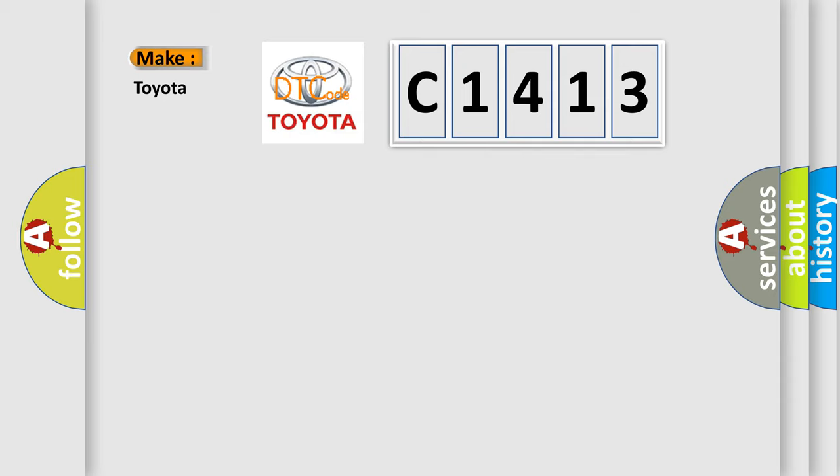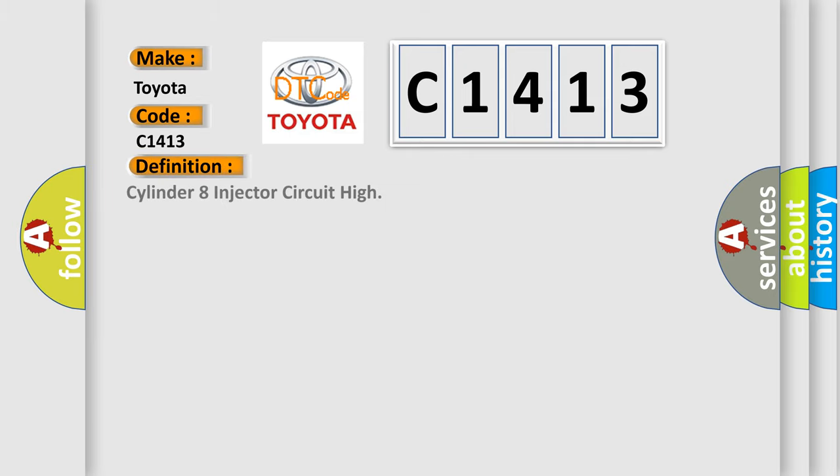So, what does the diagnostic trouble code C1413 interpret specifically for Toyota car manufacturers? The basic definition is cylinder eight injector circuit high.